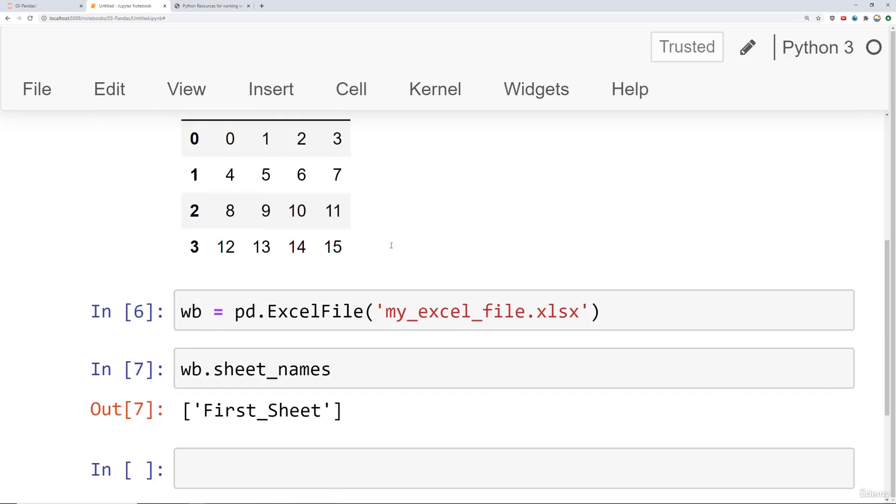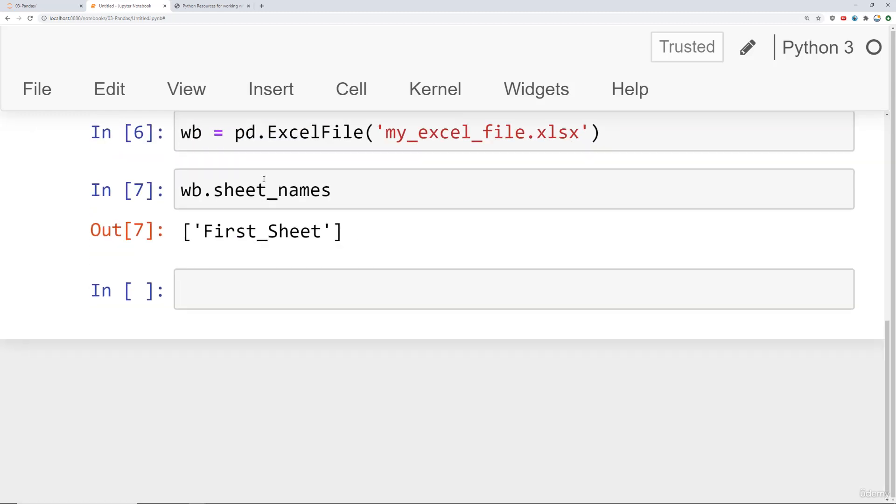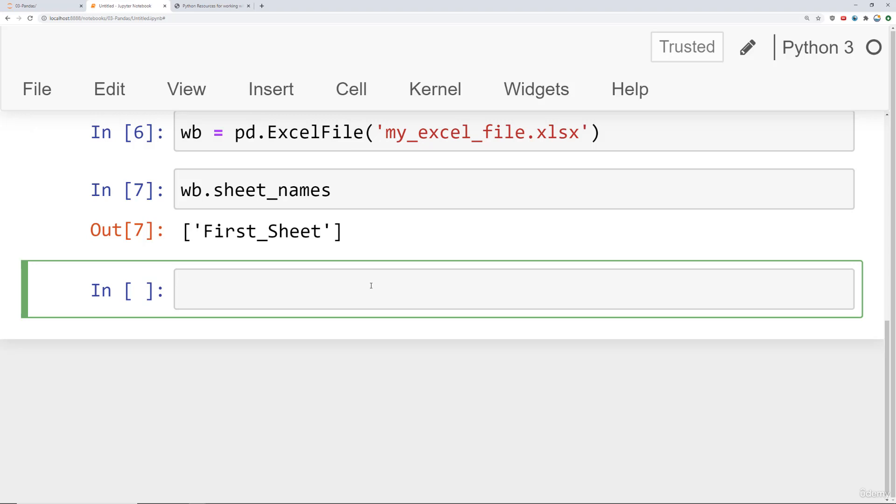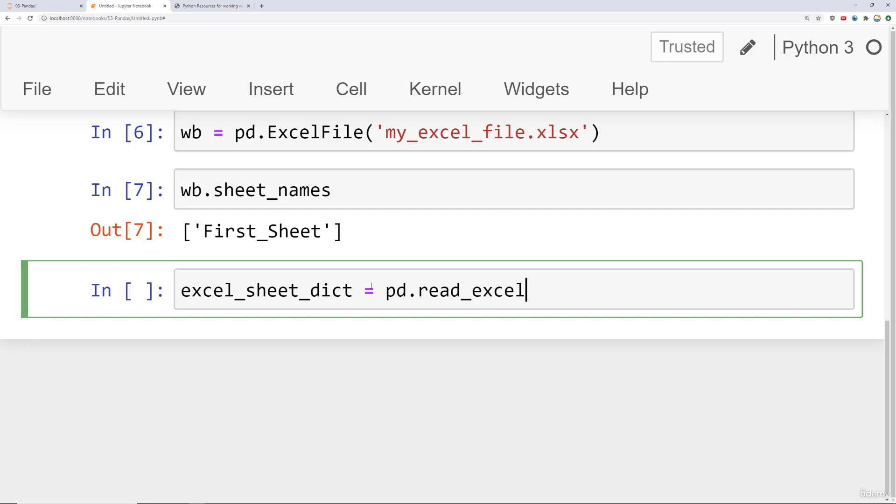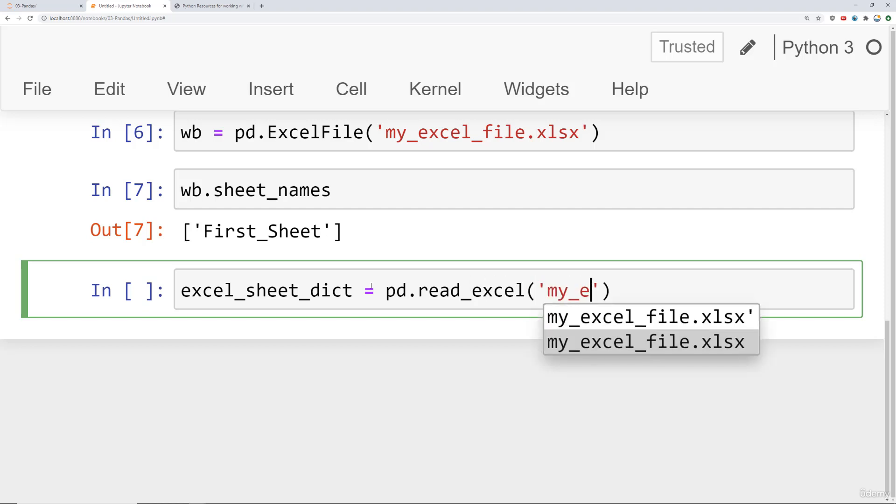However, probably the more common way to do this, instead of just calling pd.ExcelFile, is to just grab all the sheets. And what Pandas actually does is it creates a dictionary. So we can say excel_sheet_dict or dictionary. We'll say pd.read_excel.